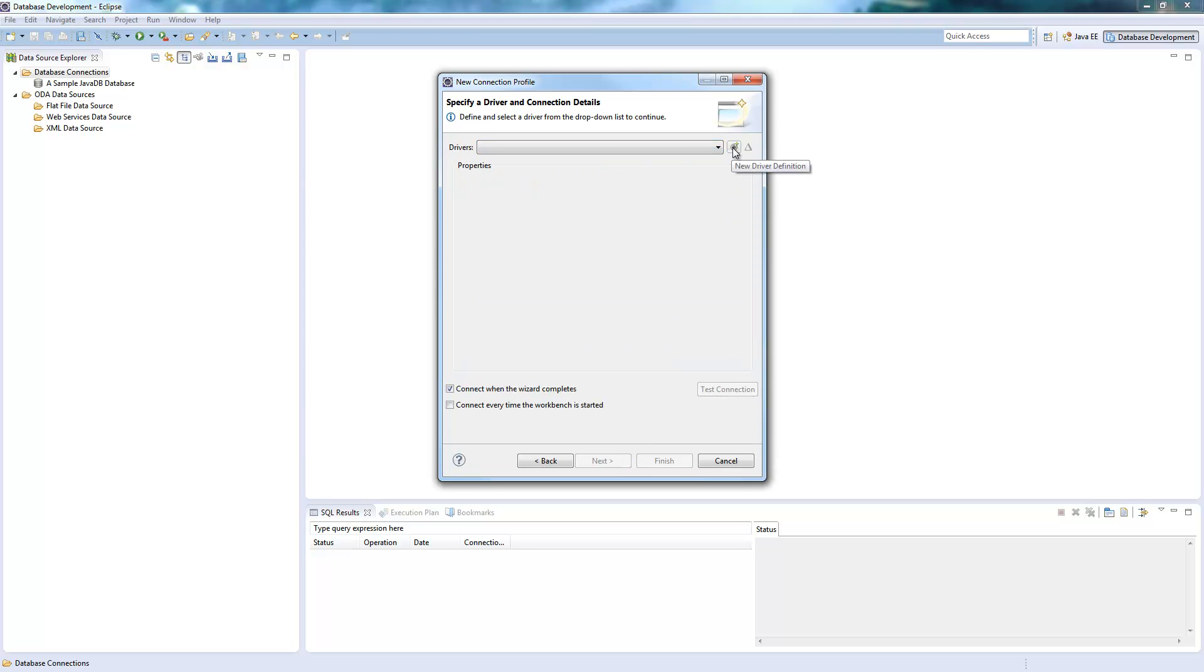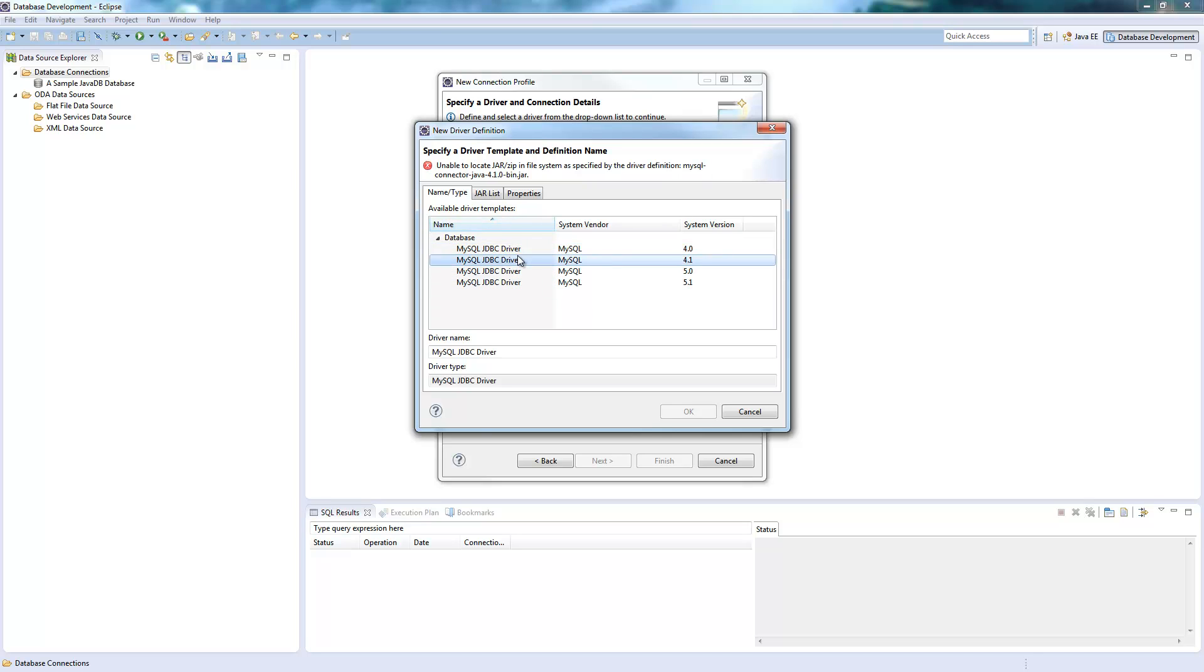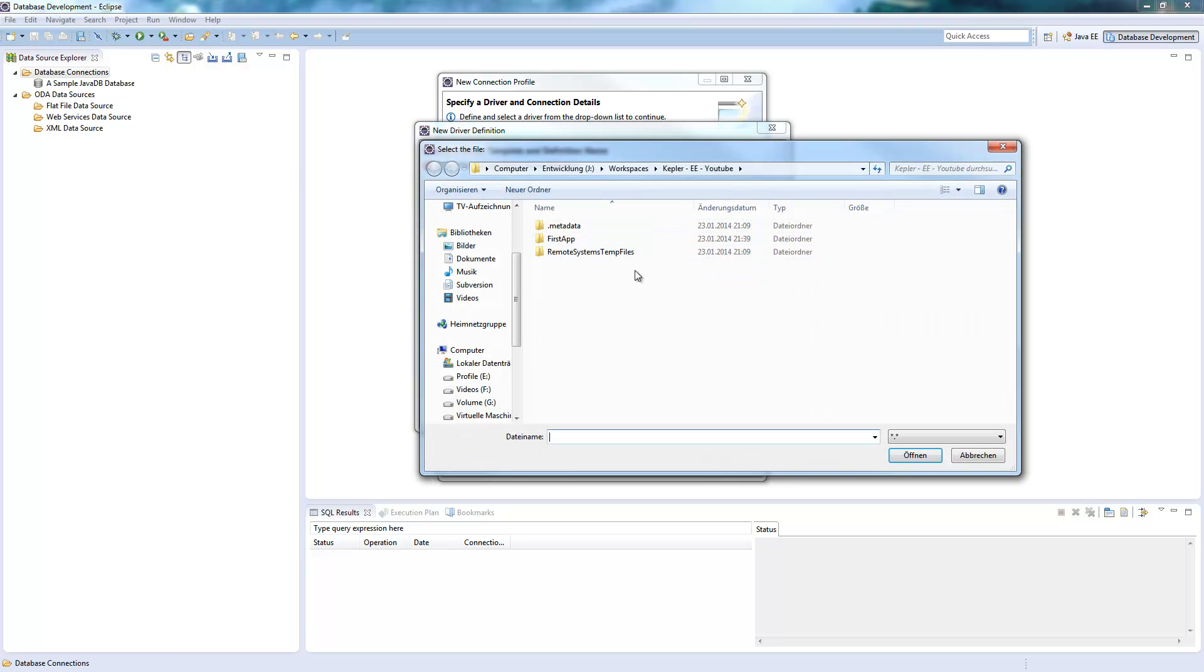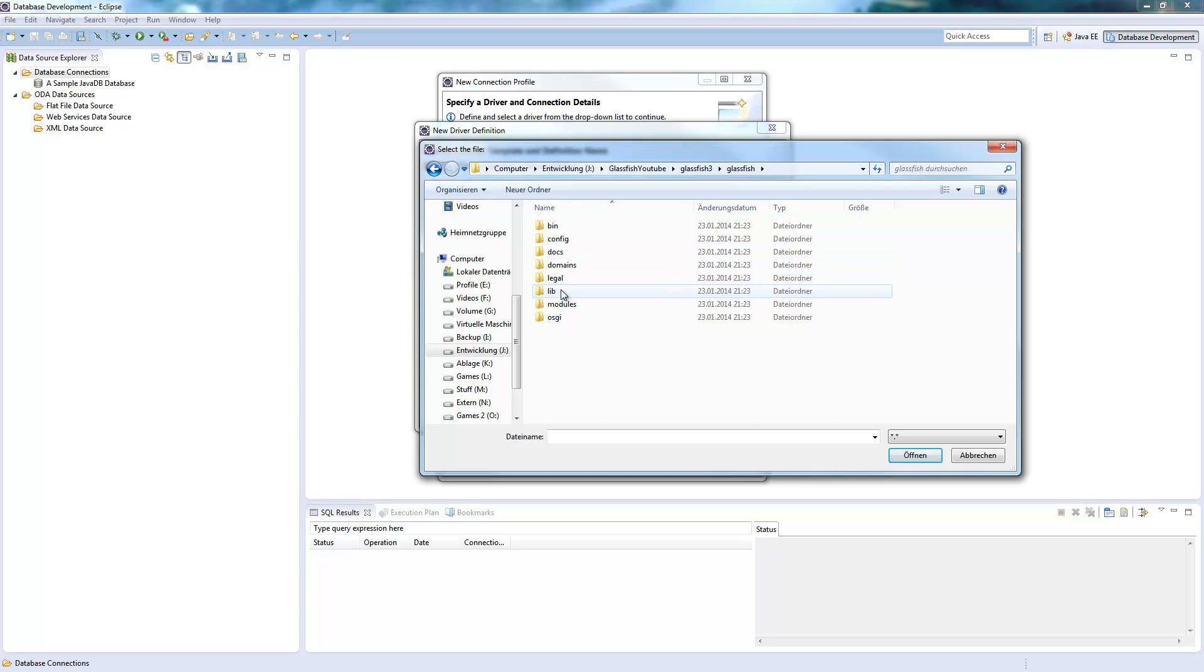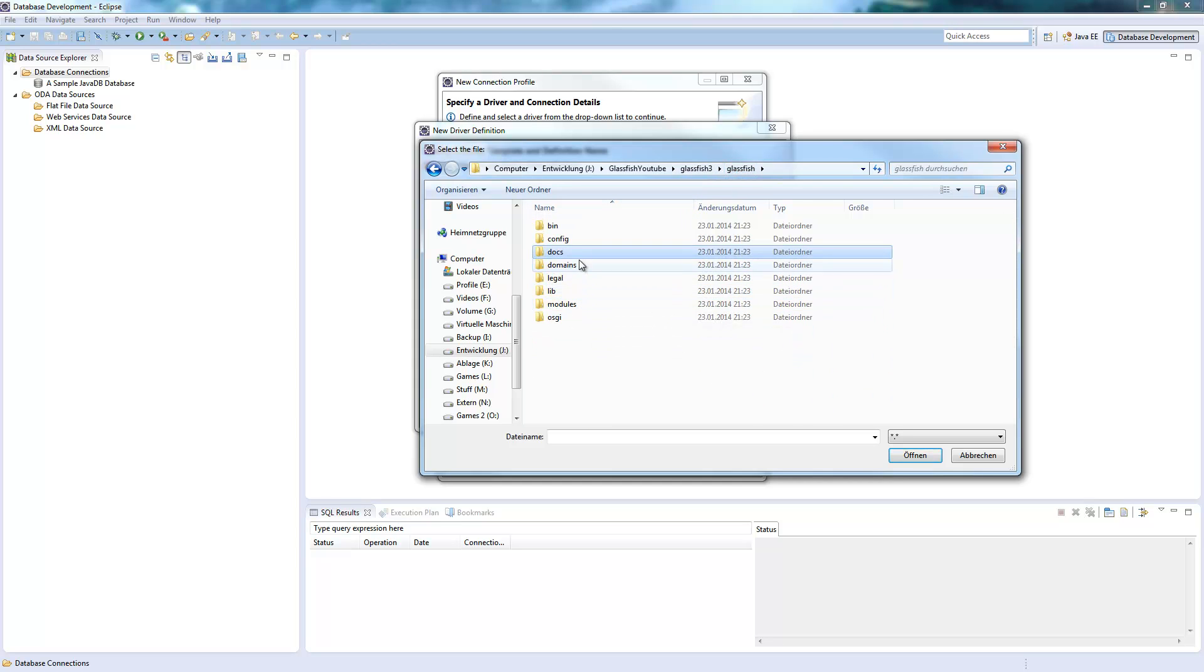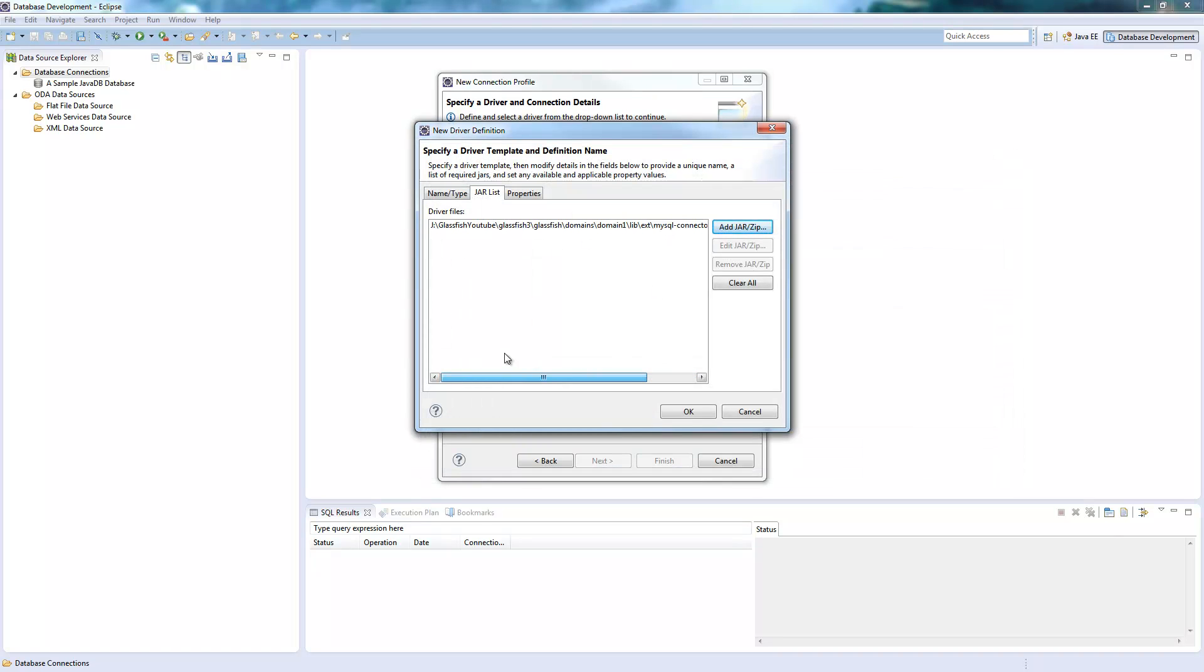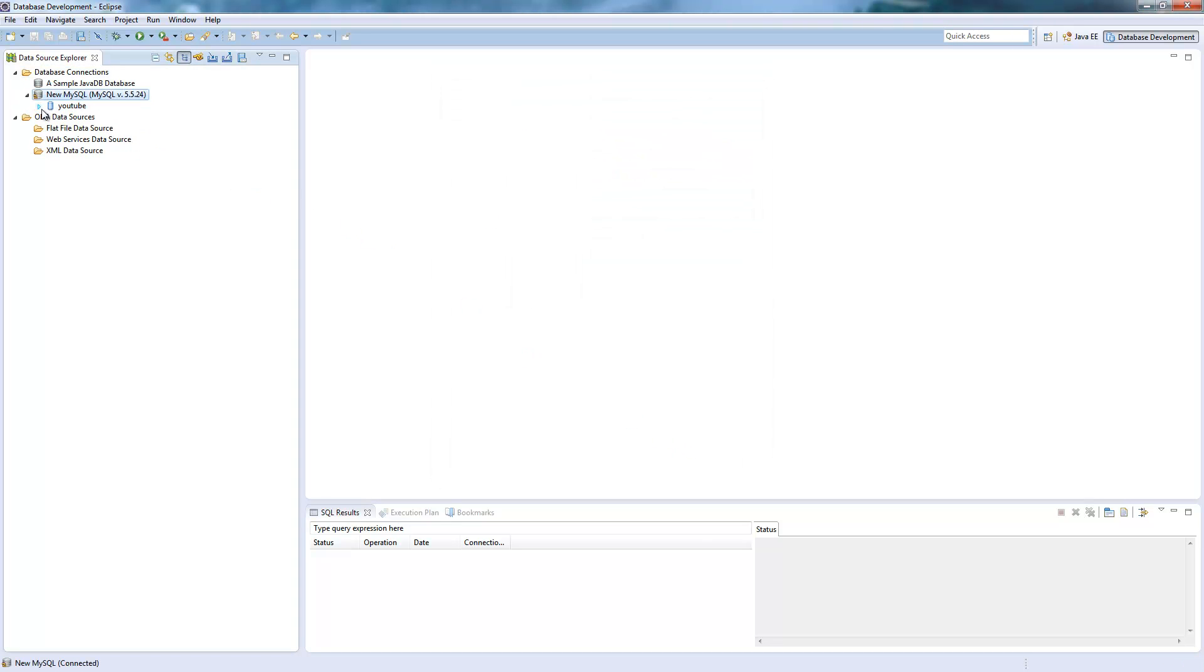Select MySQL or whatever server you got. Add a new driver definition. Choose your MySQL. I guess it's 5.1. You remove this from here, add a jar file, and now you just move to the location you installed the Glassfish, choose the domain, the library, and then the jar file here. Click OK. Enter again the connection properties, the database you want to connect to. I save the password for later.